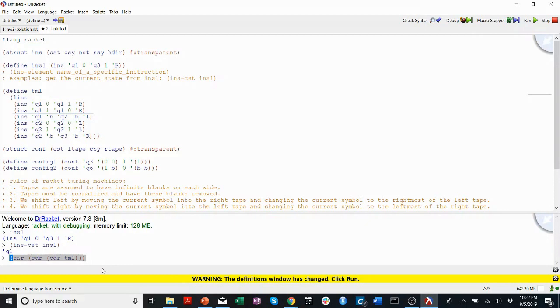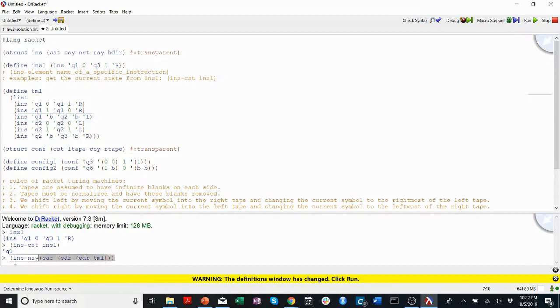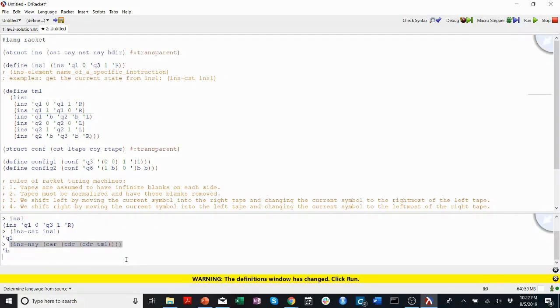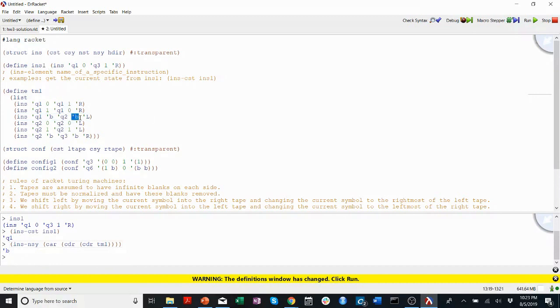And then this will give me an instruction, and then from that instruction, I said I wanted the new symbol. So this will give me the new symbol from the instruction I get when I car, cdr, cdr, TM1, which is blank.